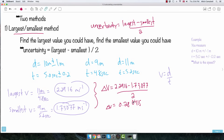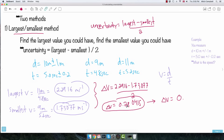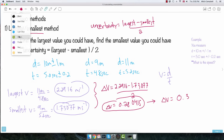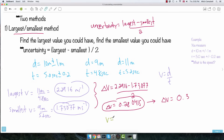So what do you do with this? Your uncertainty on V needs to have just one non-zero number. So I round 0.280... — the 8 forces the 2 up — giving delta V equals 0.3. Now I'm ready for my conclusion: the speed is 10 divided by 5, which is 2. So the final answer is 2.0 plus or minus 0.3 meters per second.